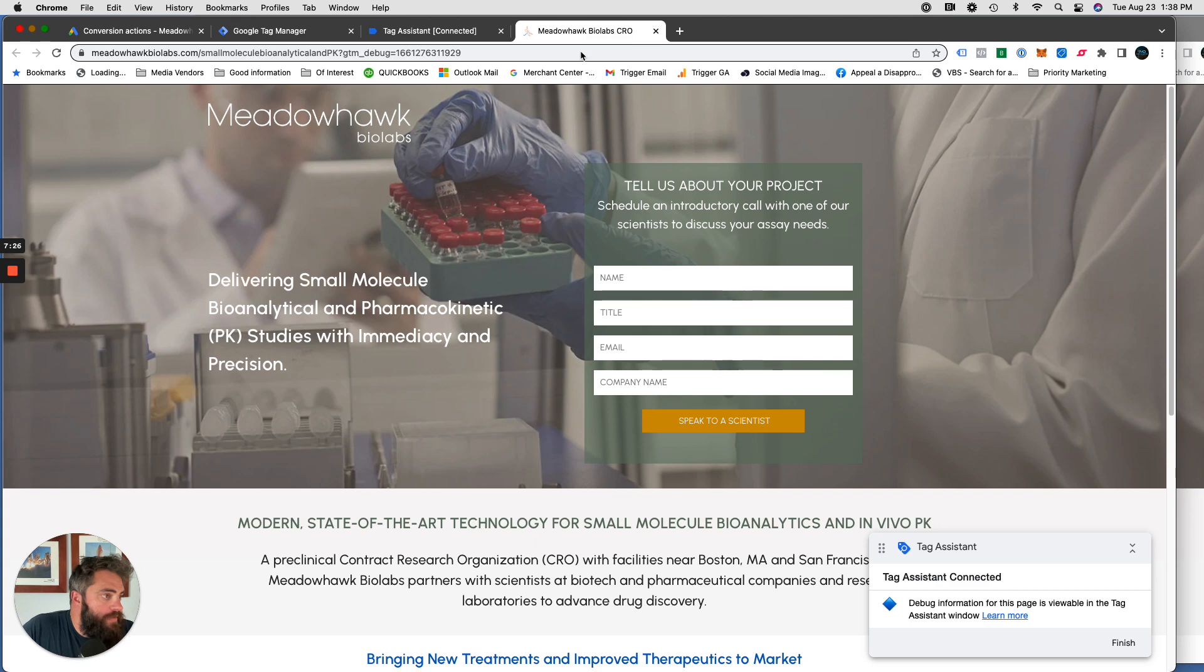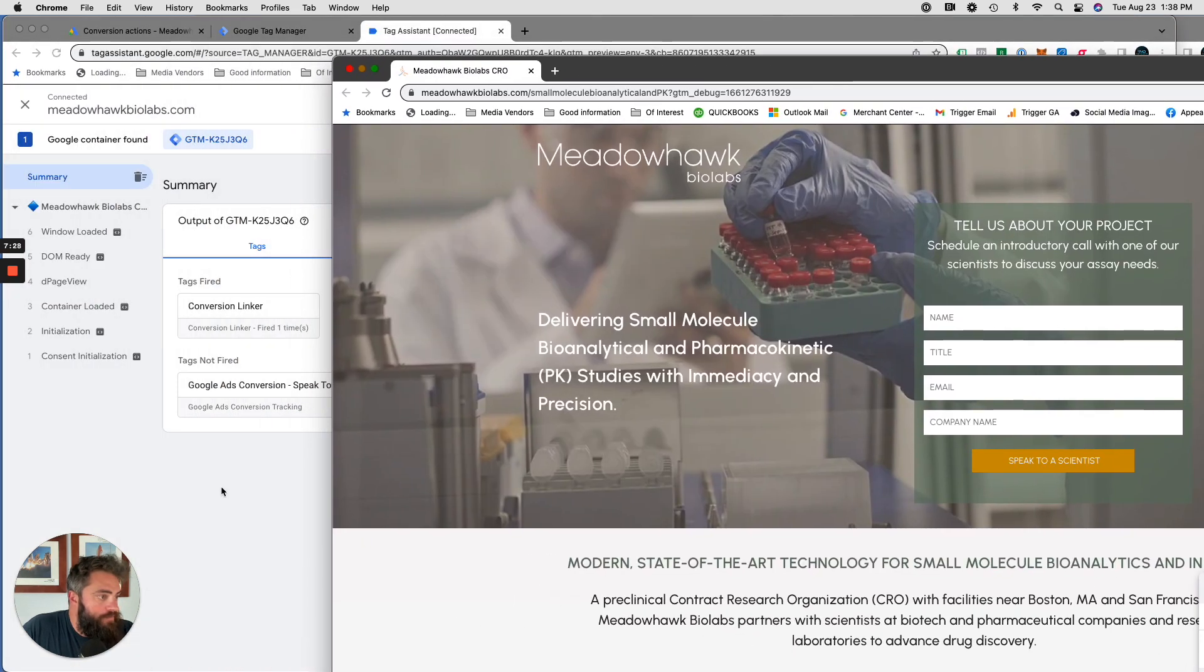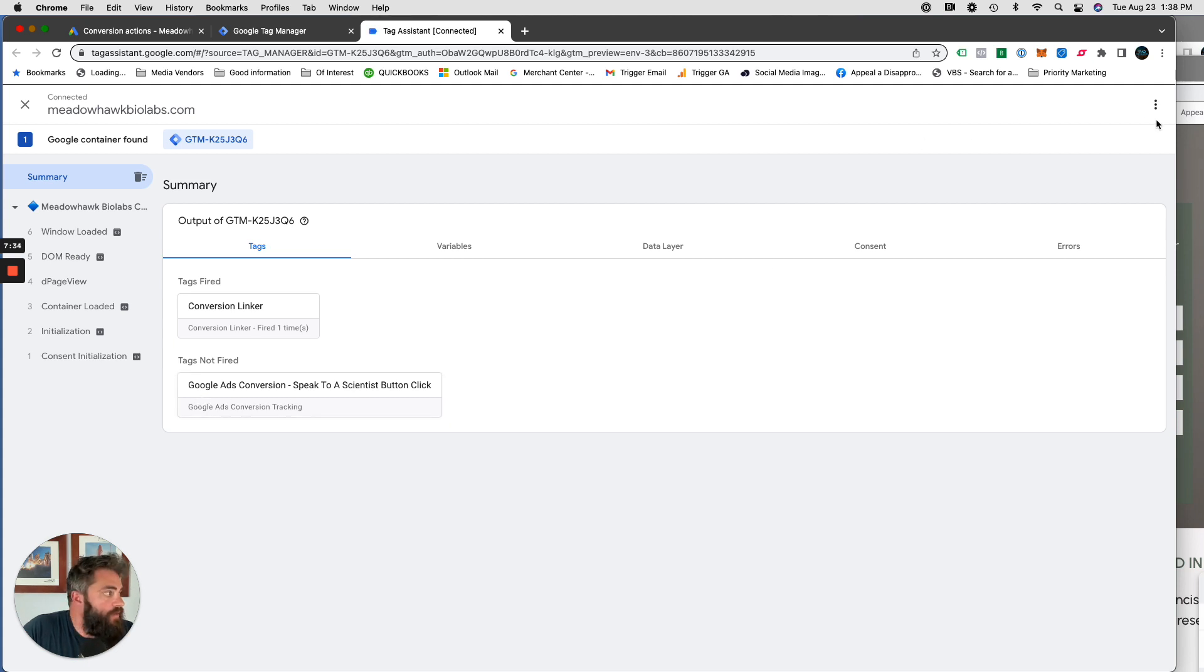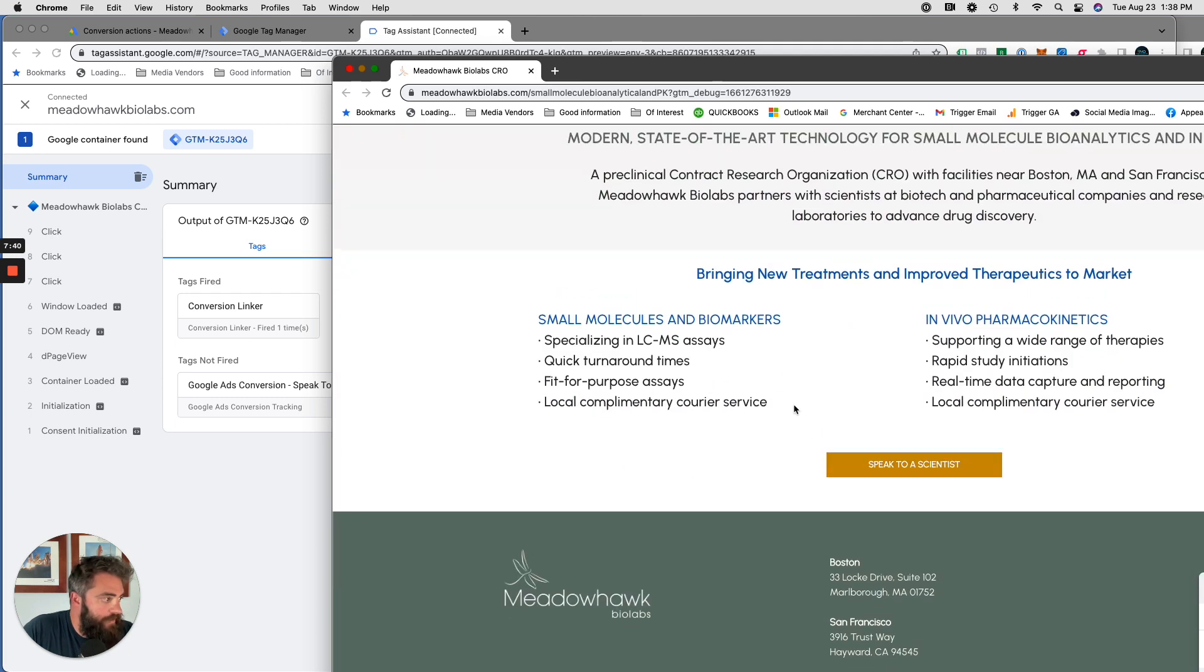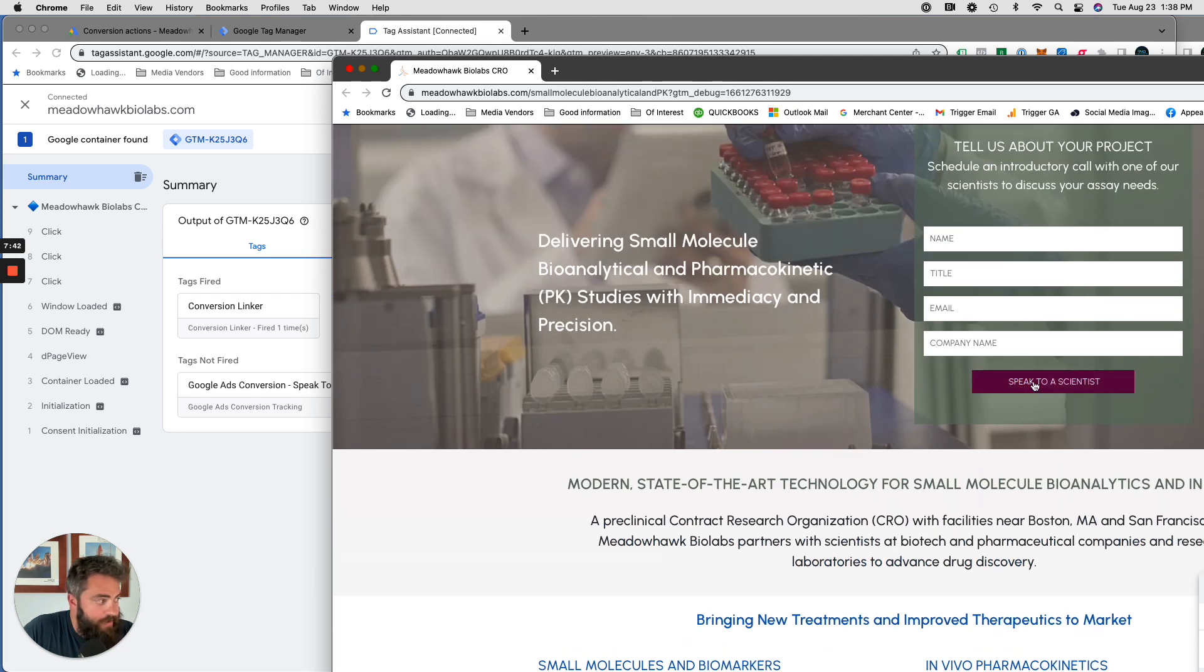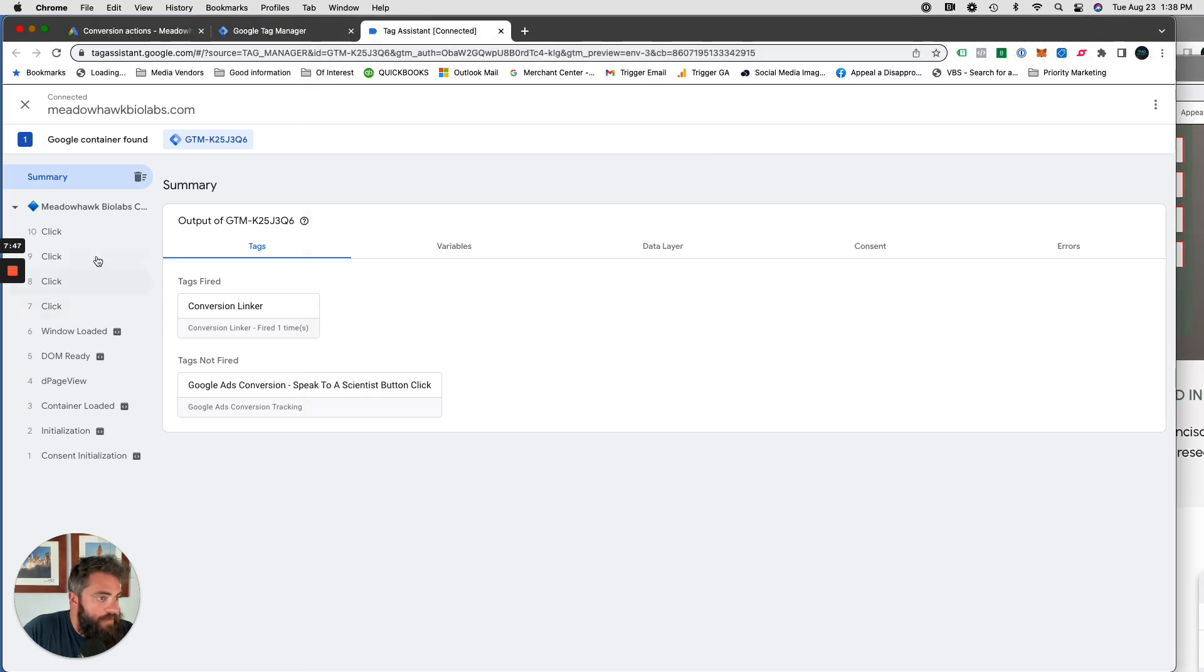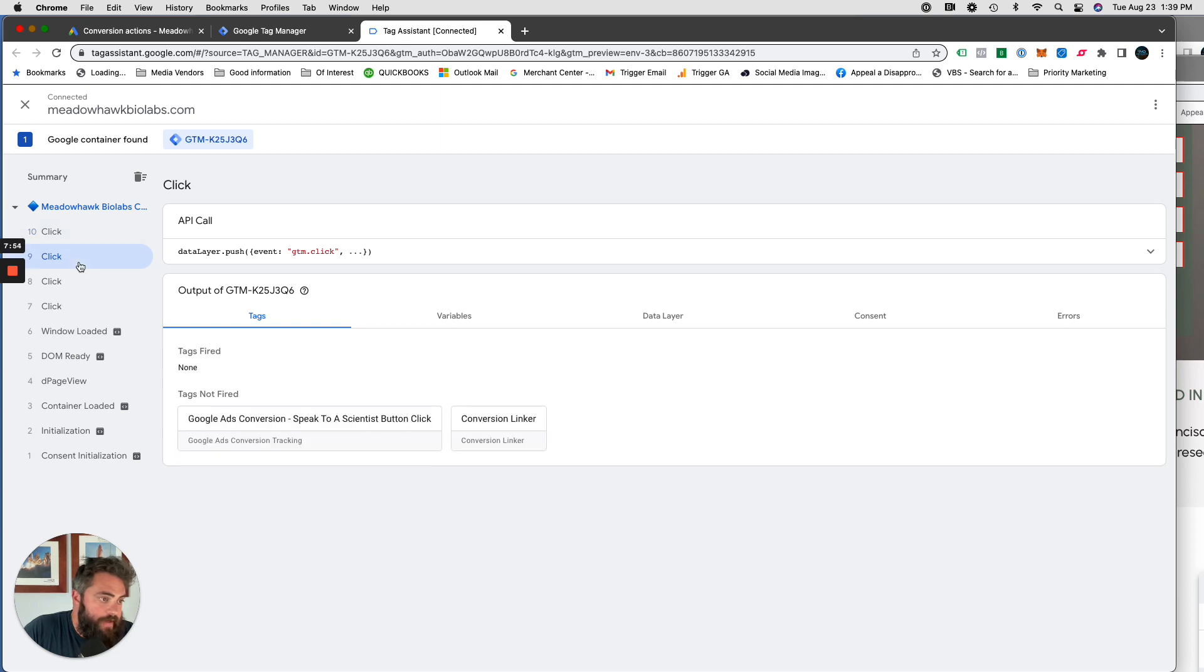So we are here and we can see tags not fired is the tag that we just set up. So let's click around. We're doing all these, looking at stuff. That's another button. We can track that in a second. It probably has a different click ID than this one, but let's just see. We click there. On the 10th click, tags fired. Speak to a specialist. It fired.